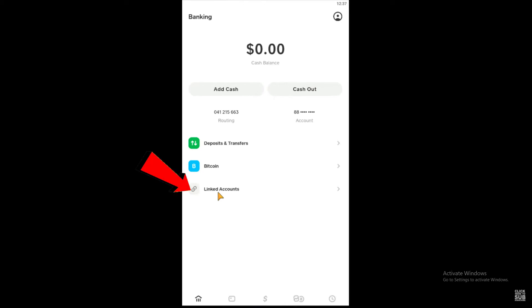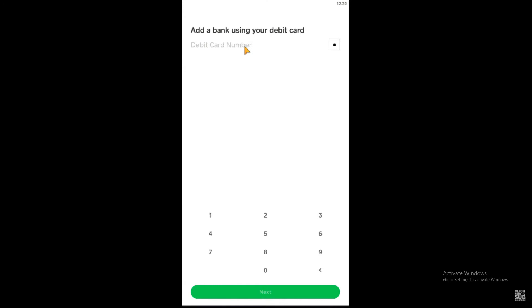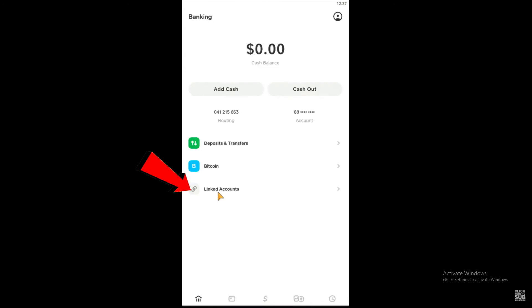Once you click on Link Bank, it's going to ask you to add your debit card first. Enter your debit card here. After entering your debit card, it will say Linked Accounts instead of Link Bank. Once you see Linked Accounts, you